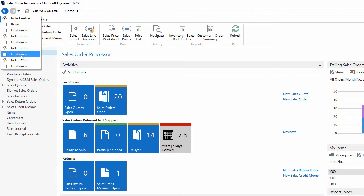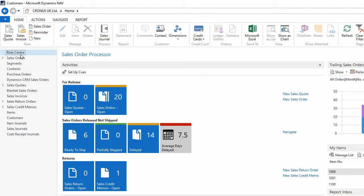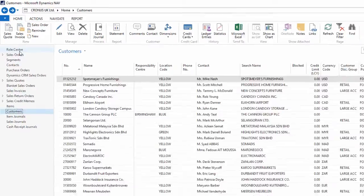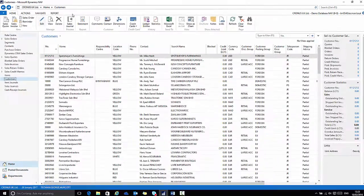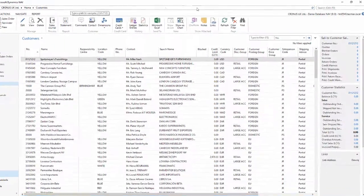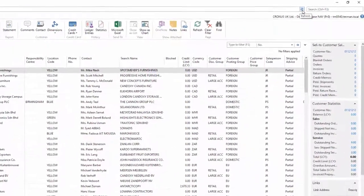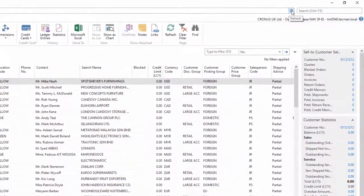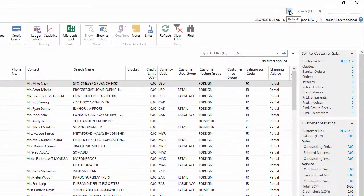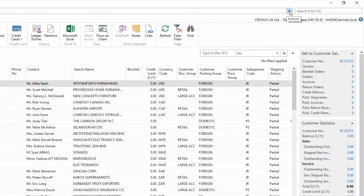The address bar also has a refresh button on the right hand side, which operates the same as pressing F5. If I press it, it reloads the page, refreshing the view.